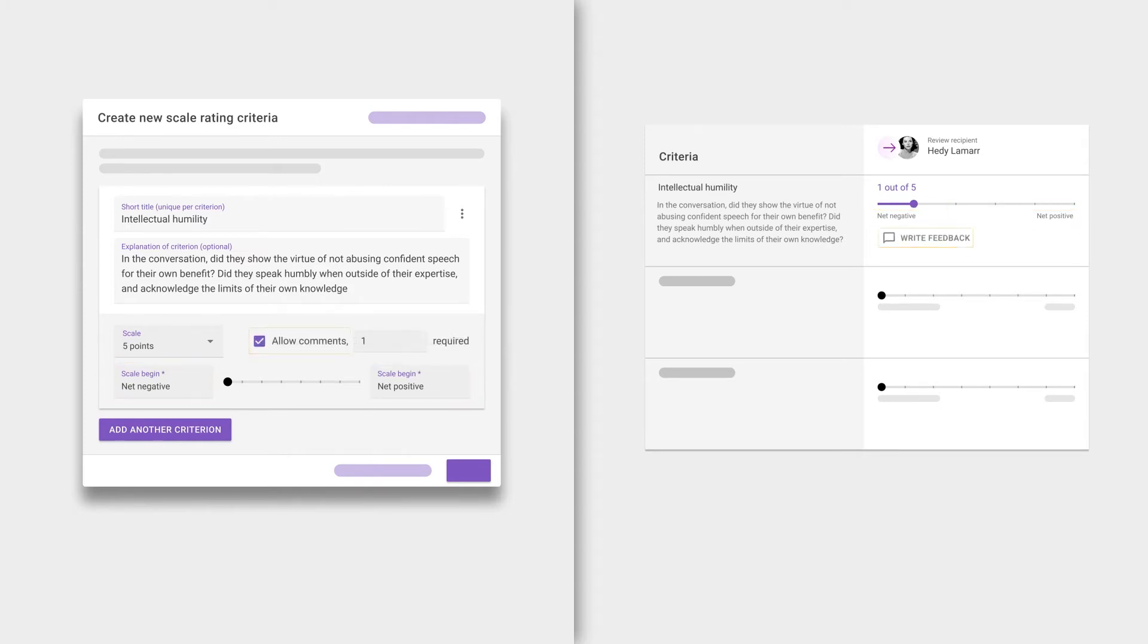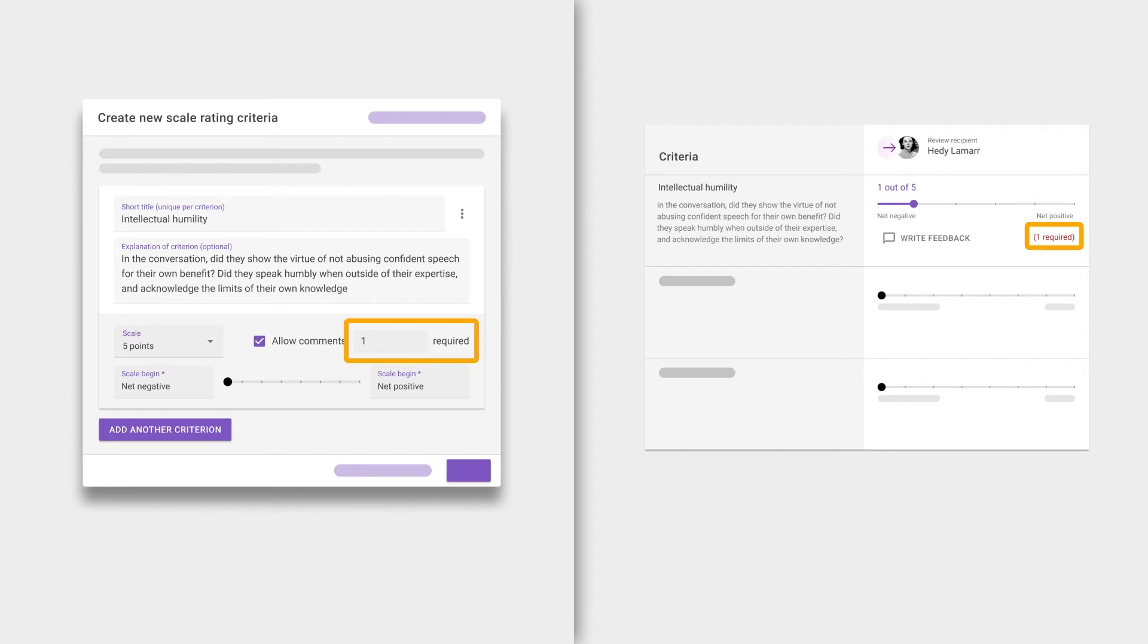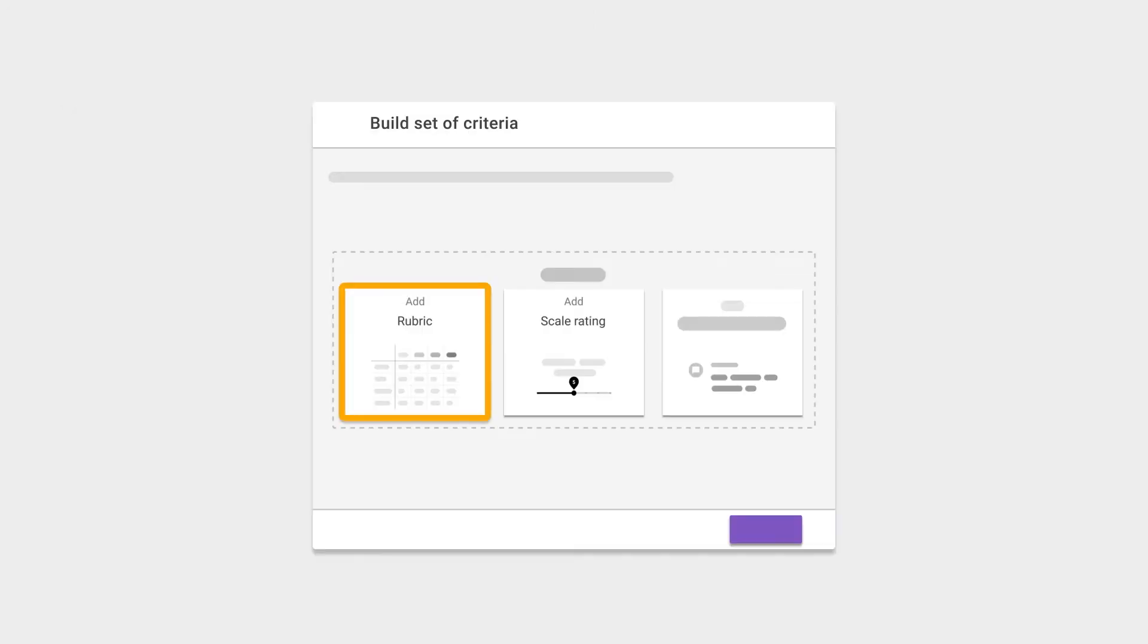Note that we also support adding comments, so students not only give each other a rating but also a supporting comment as to why. Optionally, you can define a minimum amount of required comments. Rubrics offer a stronger evaluation